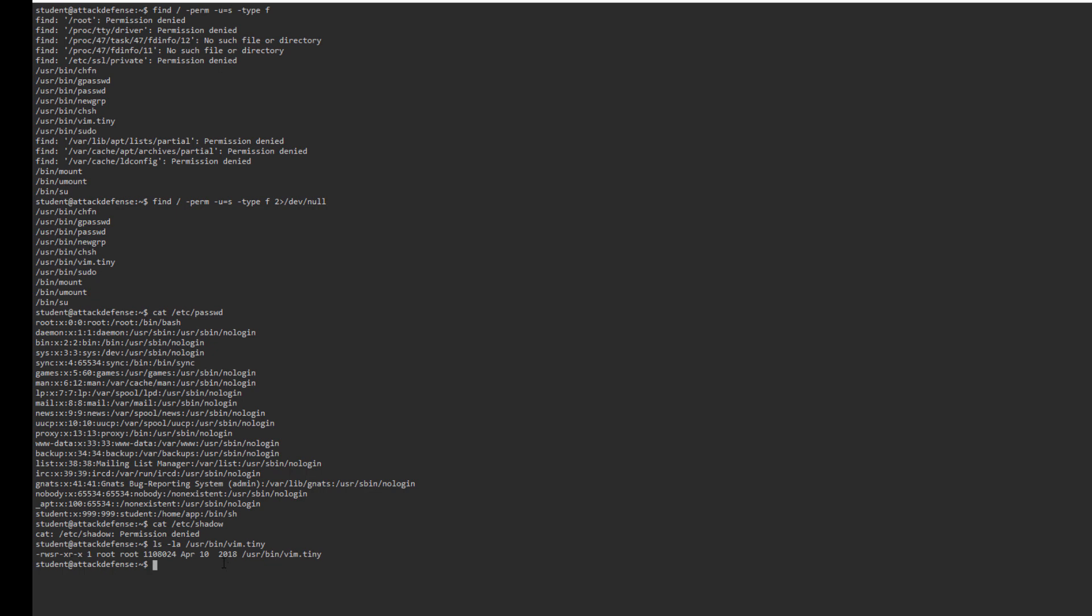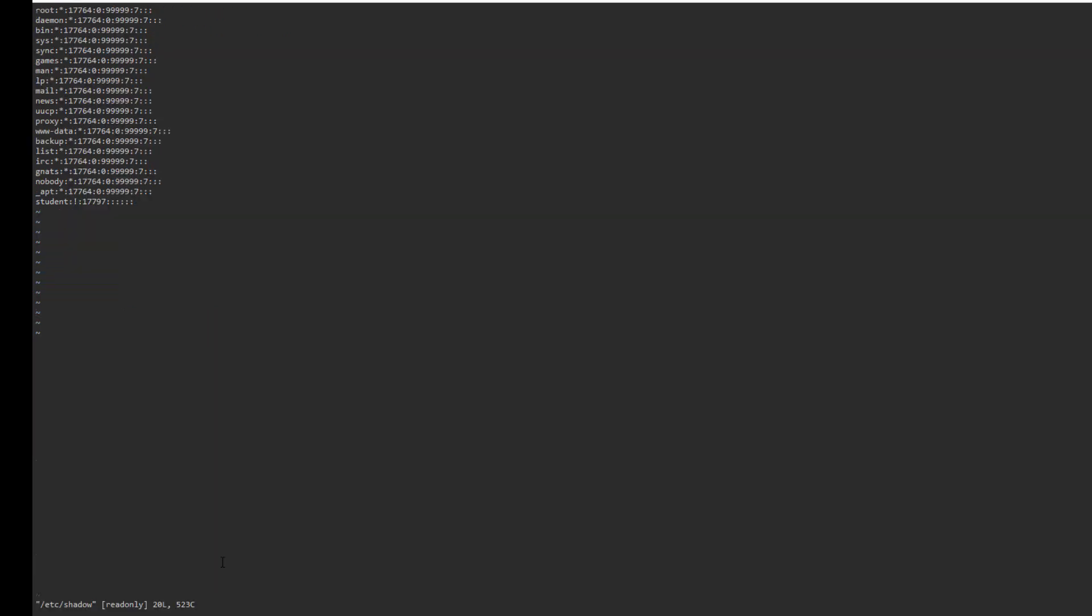What I can do here is vim.tiny /etc/shadow. As you can see, we can access the shadow file. If we can put a new line in here with a new password, then we should be able to just sign in as root.